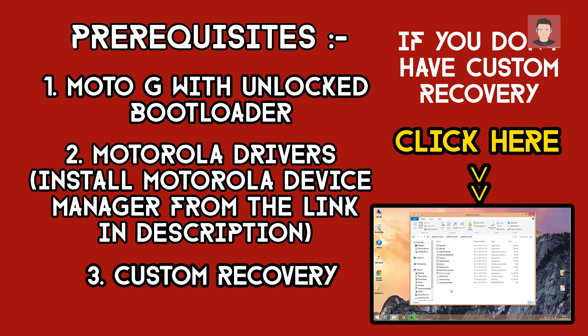Before proceeding any further, please ensure that you have unlocked the bootloader of your Moto G whether you have the first generation or the second generation. Secondly, you need to have the latest Motorola drivers installed on your PC.